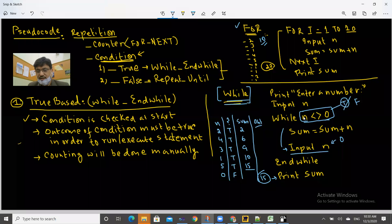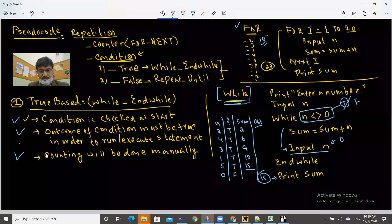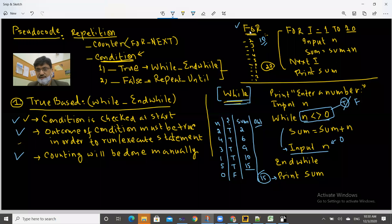In the while loop, as long as the condition is true the loop keeps repeating. The moment the condition becomes false — whether after 5, 100, or 1000 entries — the program stops. So this is how the while loop works: condition tested at the start, outcome must be true to execute, and counting is done manually.